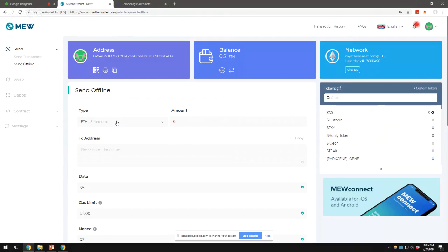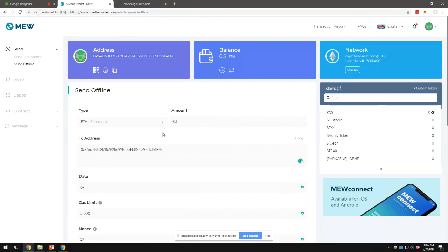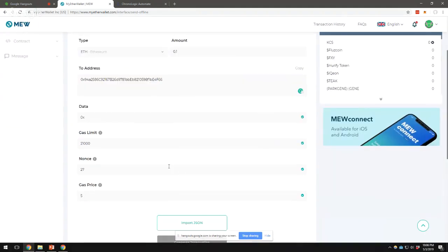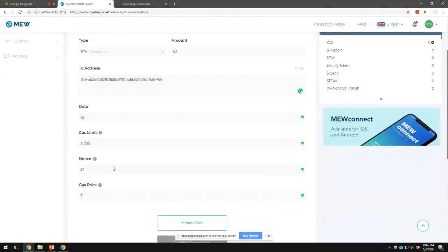Then select the type of asset that you want to send to your loved ones. I'm going to select Ethereum and the amount — I'll put 0.1 — and then the address of your loved one. For the sake of this tutorial, I'm just going to send it to myself for now. And then set the gas limit and the nonce.